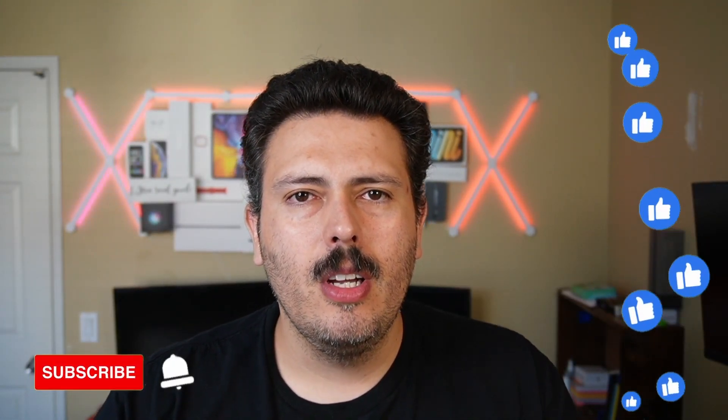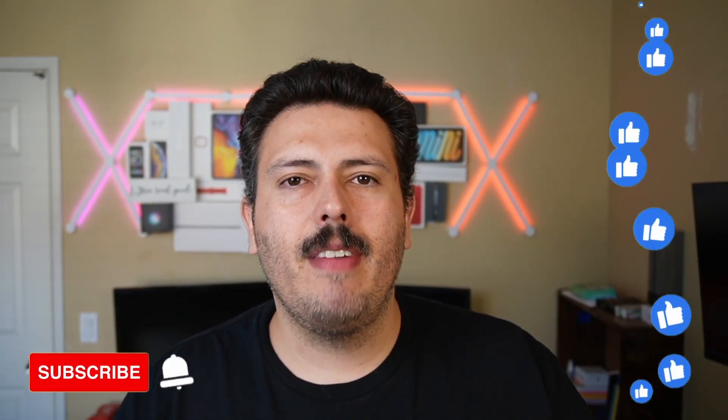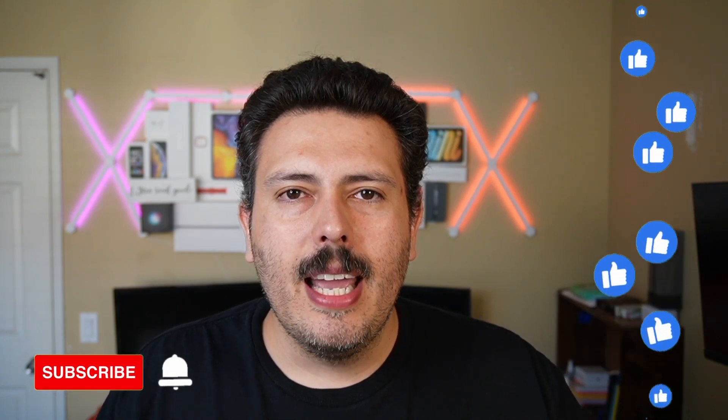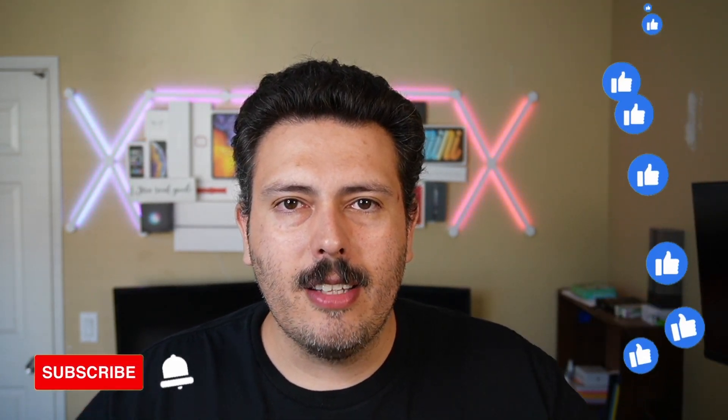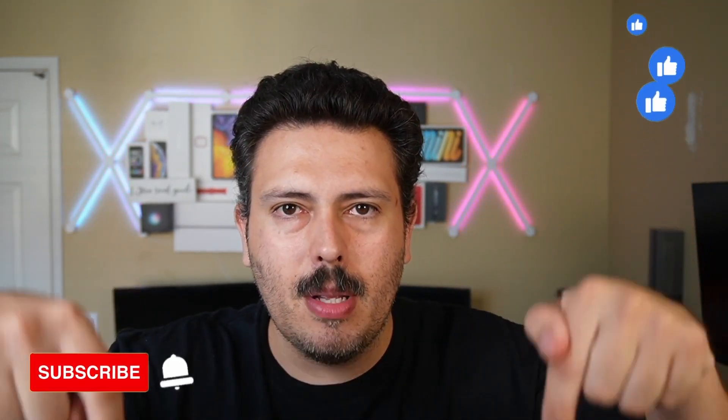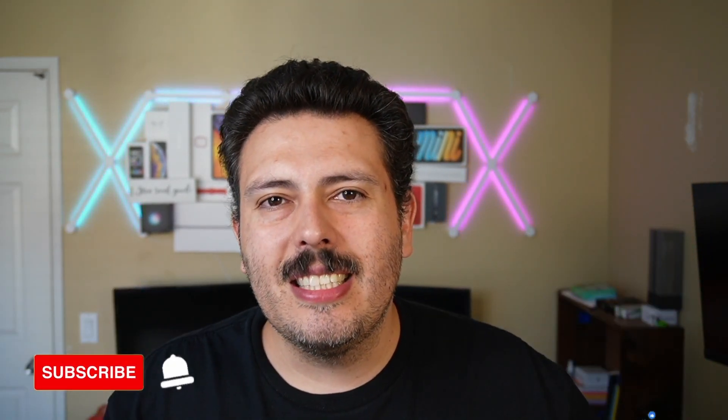If you haven't already, please consider subscribing to the channel. Drop a like if you get value out of this video. And most importantly, don't forget to check out the description down below as it contains links to the merch store and to my Udemy courses and to all the different ways that you can help support the channel.